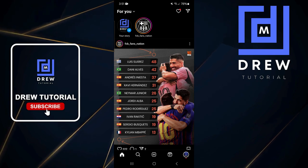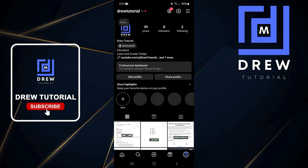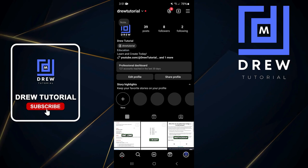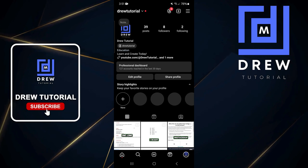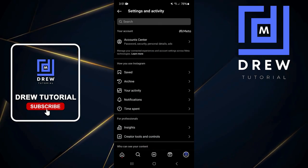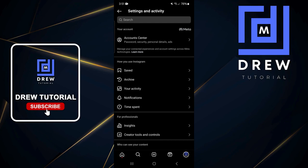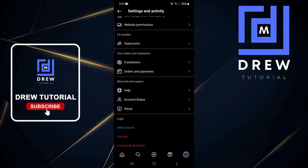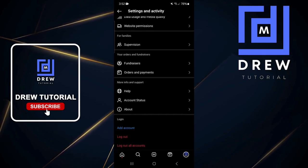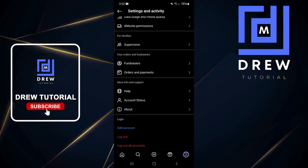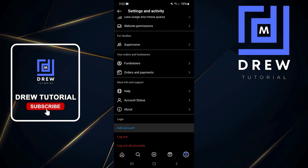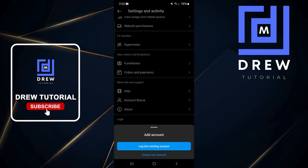That will take you to your profile. Then click on the burger menu from the uppermost right-hand side, and scroll all the way down to the bottom where you have that blue button that says 'Add Account'. Click on 'Add Account'.